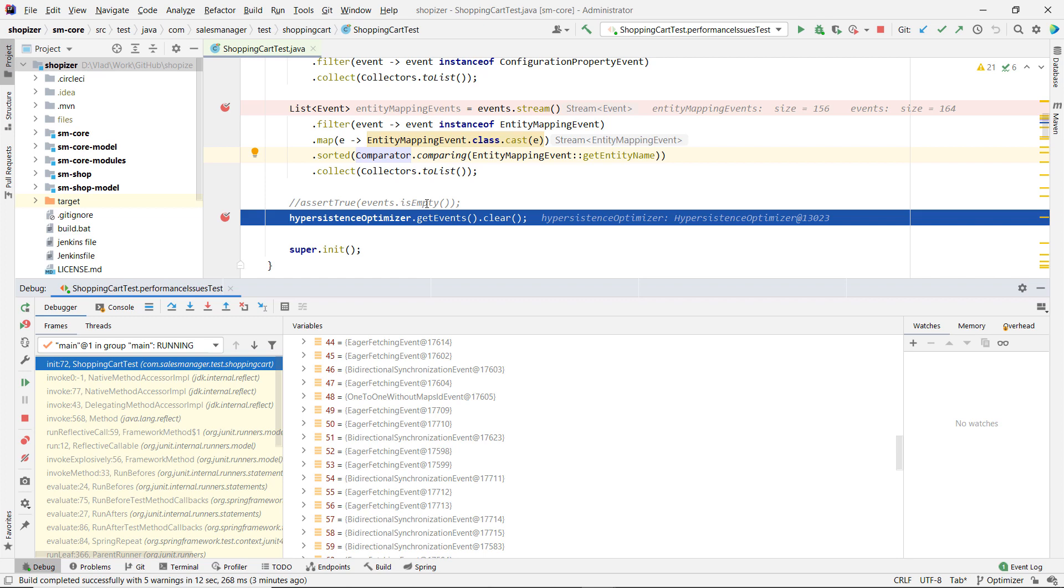This video is the second part of this series. Check out in the description section the link for the first video, in which we have seen how to install Hypersistence Optimizer to detect the JPA and Hibernate performance issues in this Shopizer open-source project.